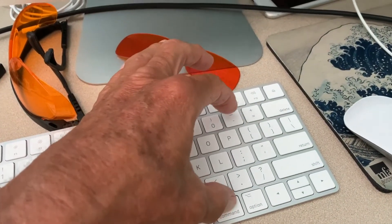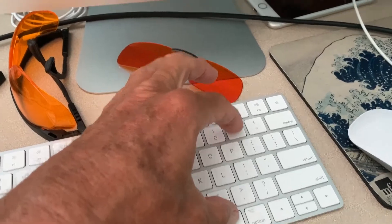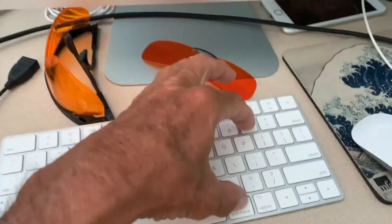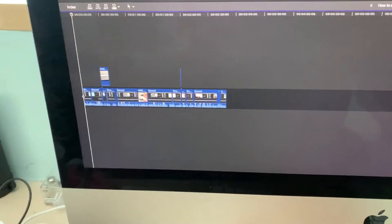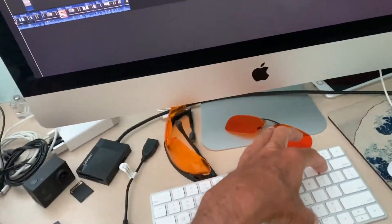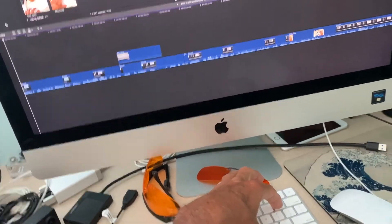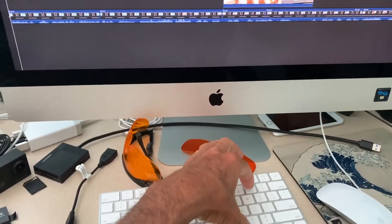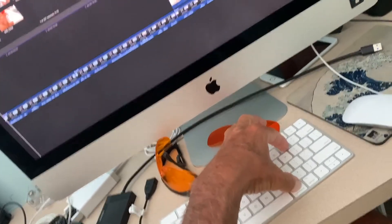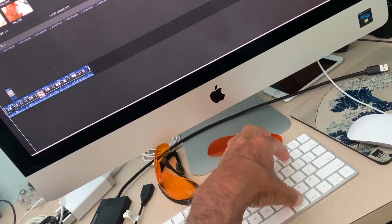Then if you want to contract it, keep your hand on Command and hit the Minus sign. As you can see, it just shrinks down until it gets very small. Plus sign gets bigger, Minus sign and it gets smaller.